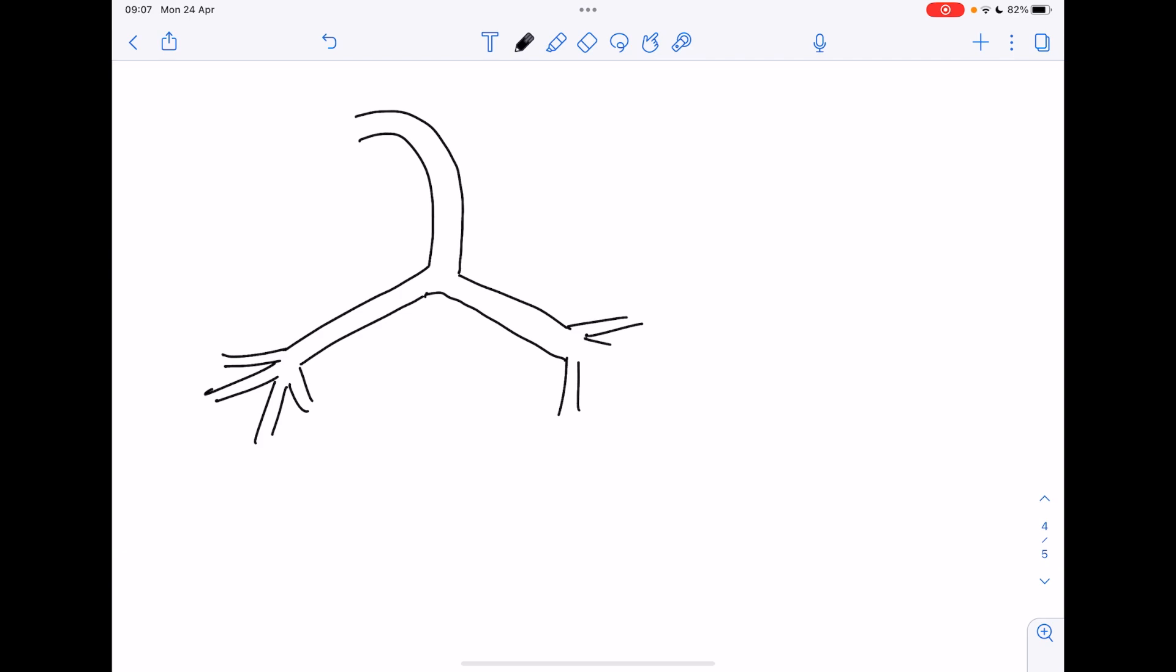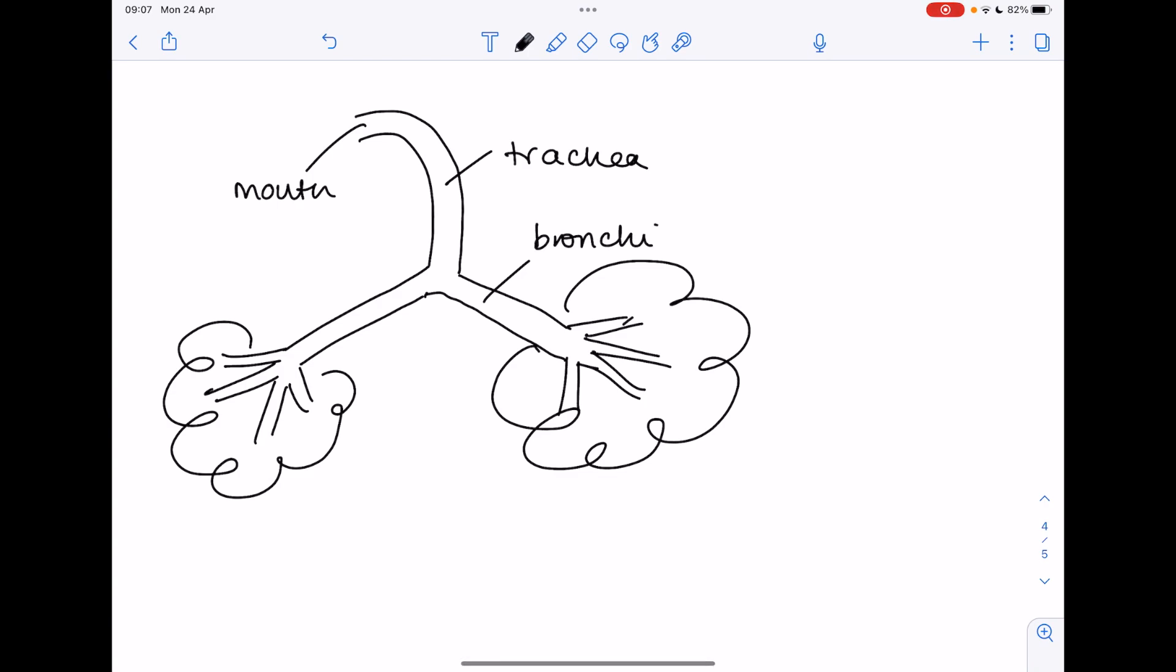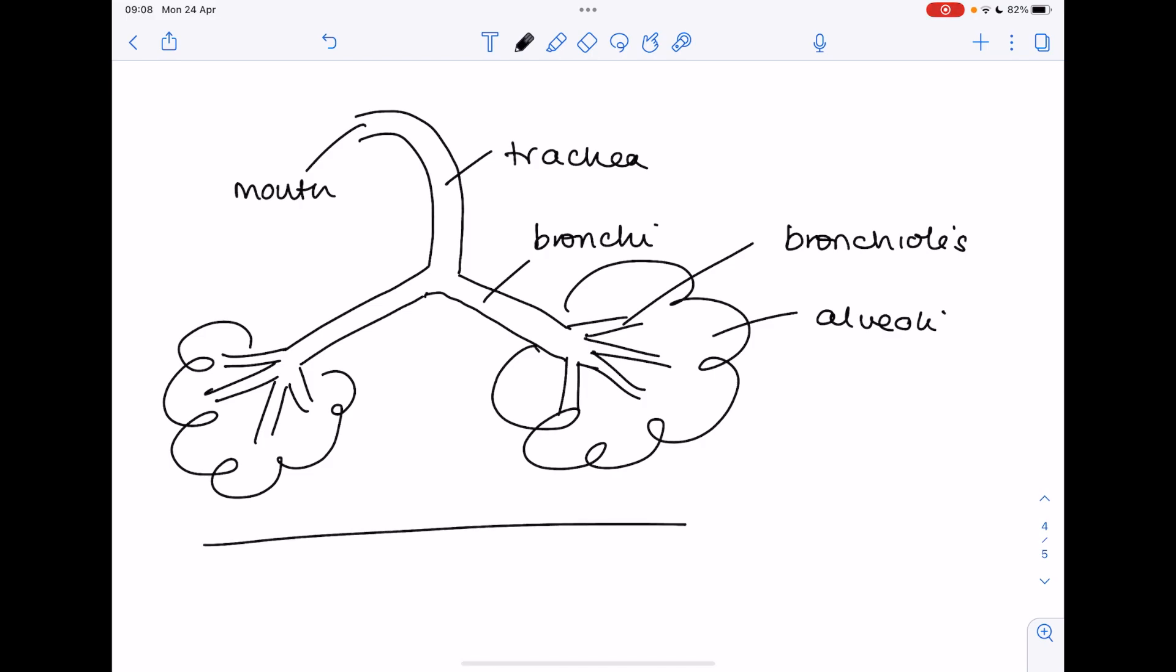Hence why we often say that this breathing system resembles a tree. And then we have air sacs, this is so horrible I'm so sorry, known as alveoli. Don't know if they'd ask you to draw this, more that you can probably label it. And then you have a sheet of muscle underneath which is the diaphragm.